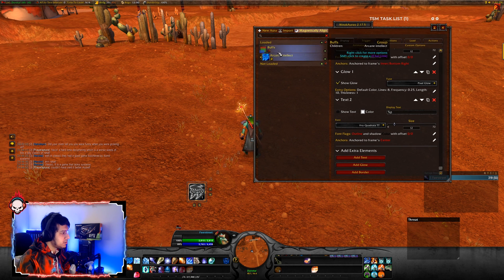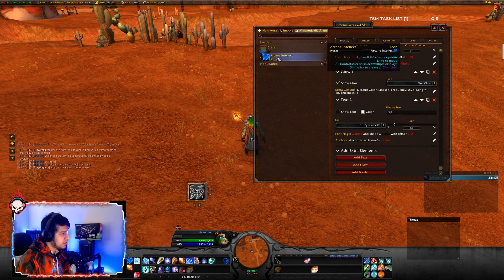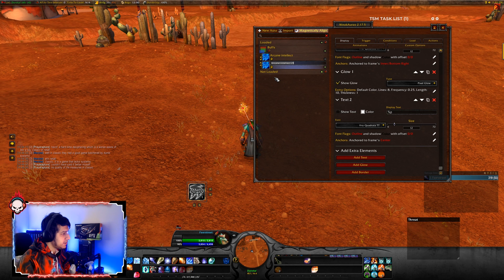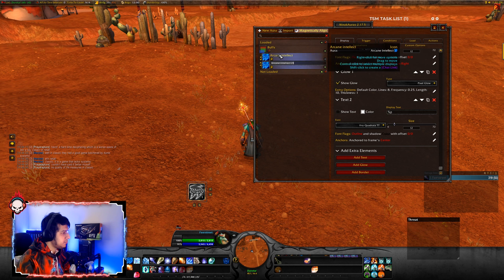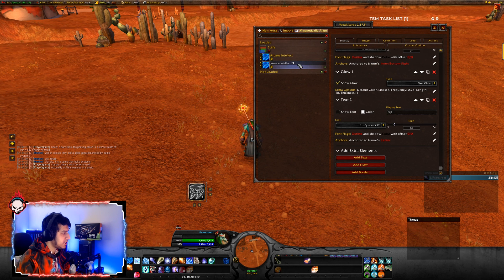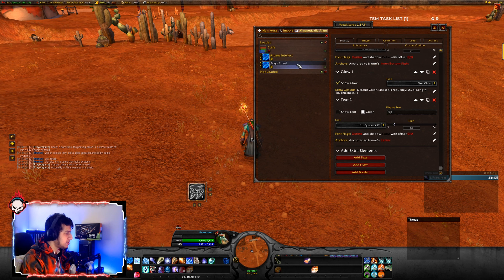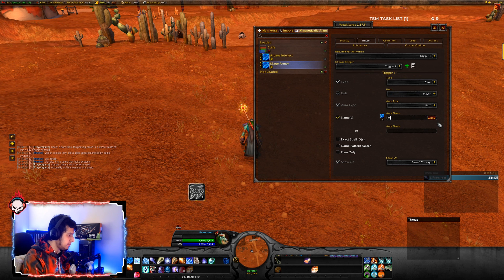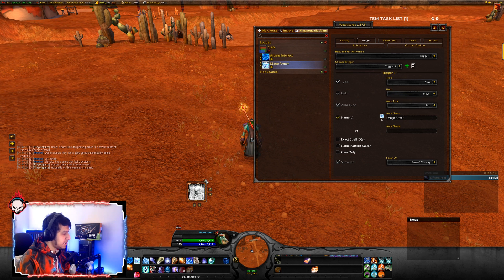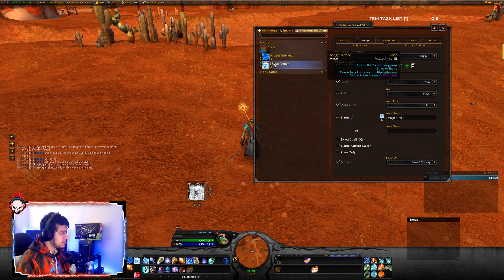An easy way to do that is to right-click on Arcane Intellect and select Duplicate. Now we have duplicated the exact same settings of this previous WeakAura. Let's just rename it Mage Armor, then go to Trigger, go to Names, and then Aura Name — write Mage Armor. Click OK. And here you can see we have another indicator that a Mage Armor buff is missing.